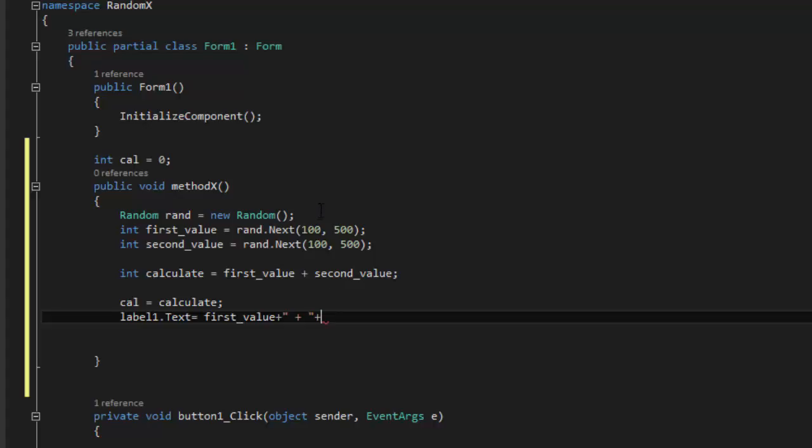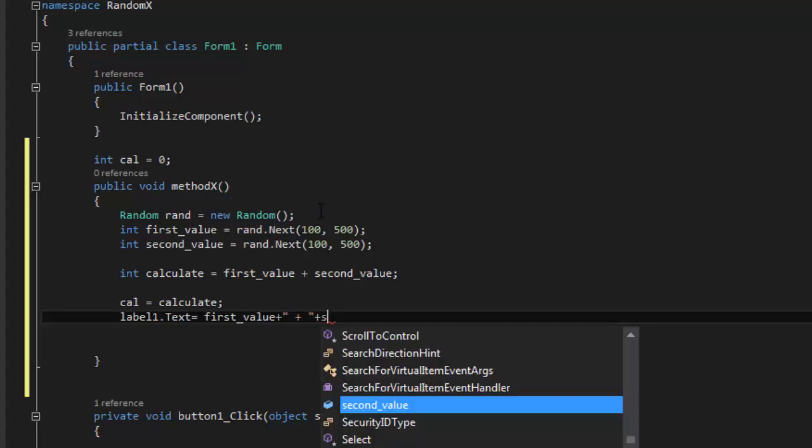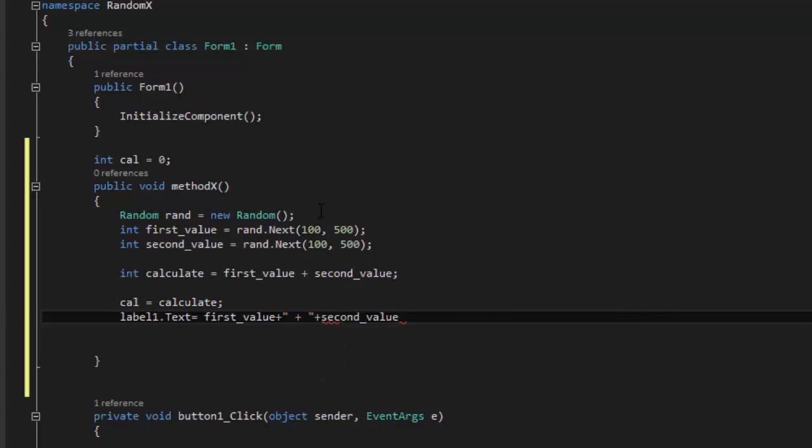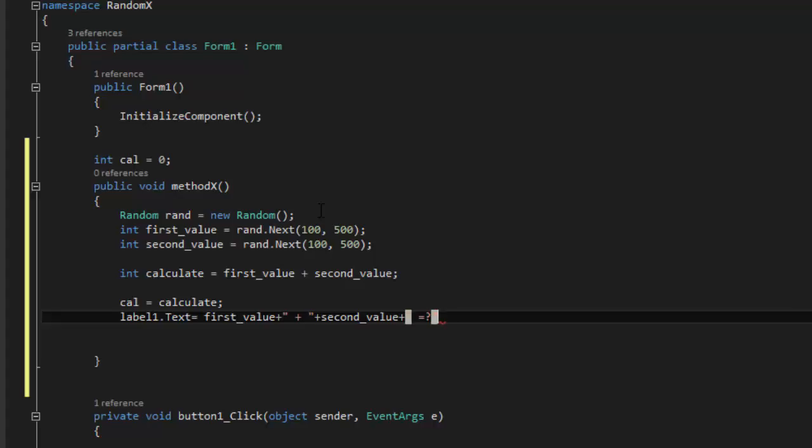And then you're going to say plus like that. And then you're going to do plus second_value. And then plus like that equals question mark. And like that.